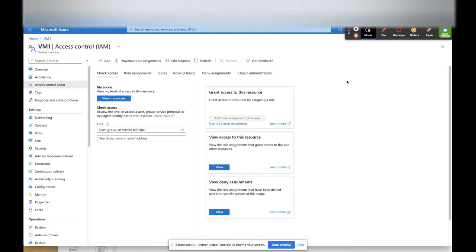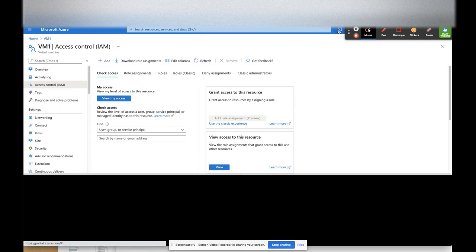Hello, welcome back to the Cloud and Data Science channel. In today's video, we are going to see how to install the Docker engine, then how to deploy a Docker image and run it as a container to populate the hello Docker message. In the last session, we created virtual machine VM1 and connected to it using user ID and password authentication. In this session, we are going to use the same virtual machine.